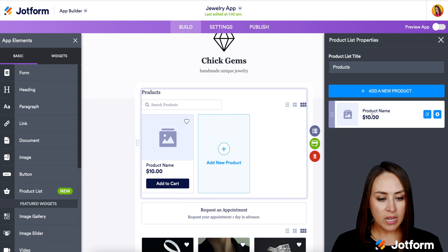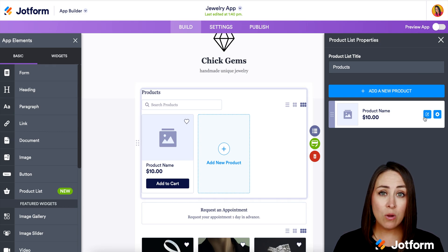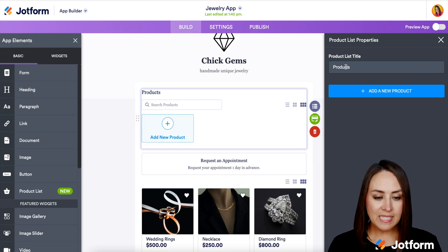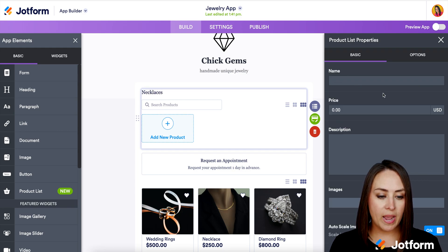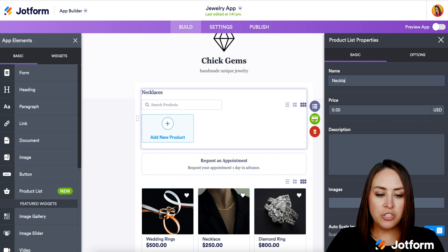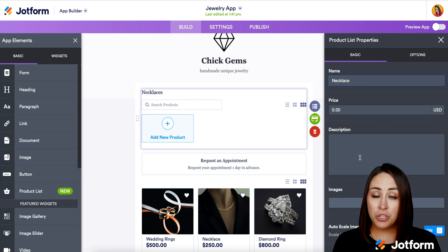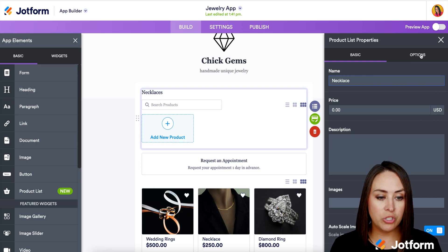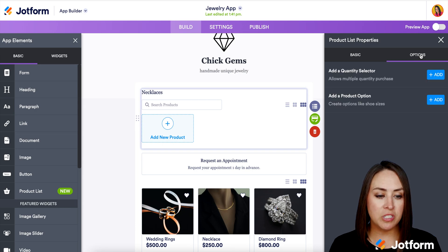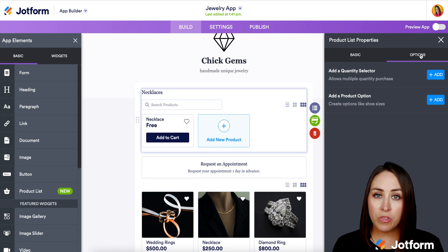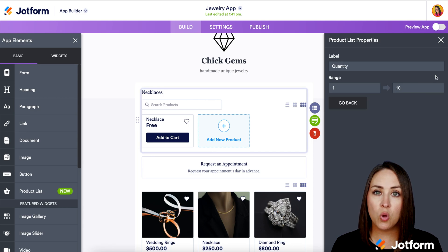We can see there's a product name at $10 already here. If we want to edit that, we just click the little pencil icon. Or if we want to get rid of it, we can choose the gear and choose to delete. Let's say we're going to focus on necklaces in this product list. I'll choose to add a new product — just necklace. We have a price, a description field, and images. But the real key is under the Options tab at the top. If we want to allow customers to purchase more than one necklace, we can turn on the quantity selector.